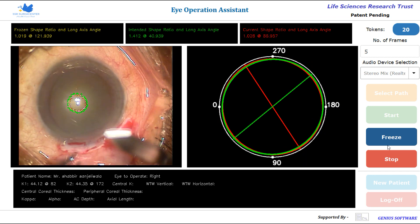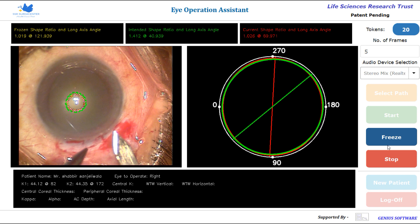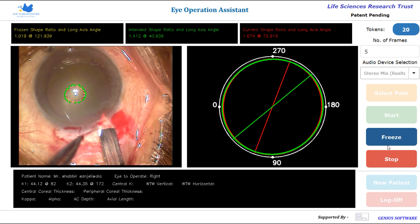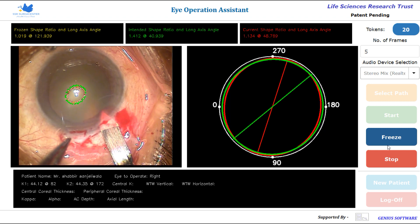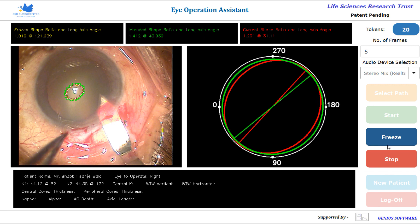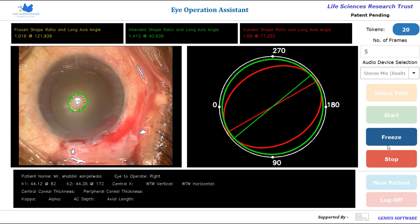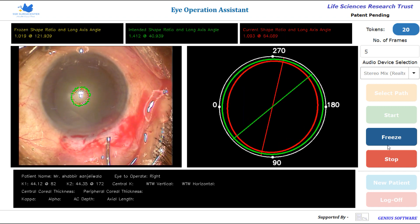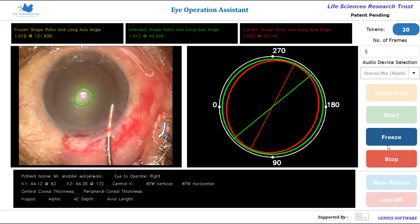Software readings cycle: Intended shape 1.41 at 40, with current measurements reading 1.03 at 86, 1.03 at 69, 1.07 at 72, 1.13 at 48. Next cycle: Intended shape 1.41 at 40, current reading 1.29 at 31, 1.08 at 77, 1.09 at 67, 1.09 at 64, 1.09 at 73.